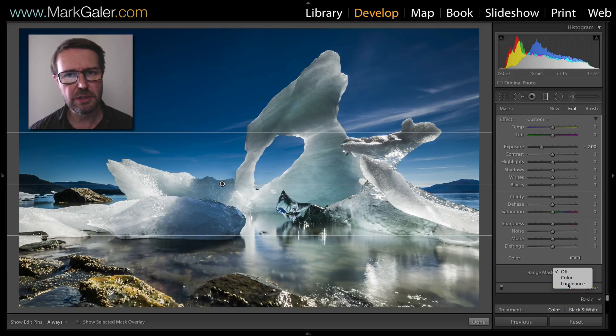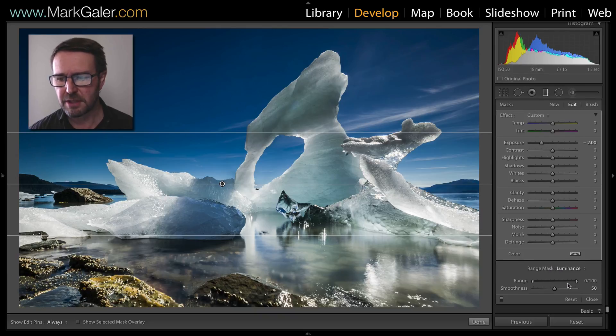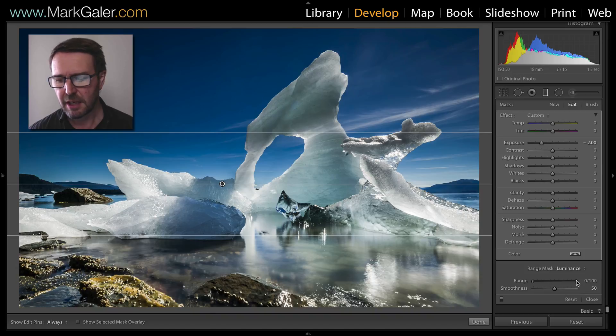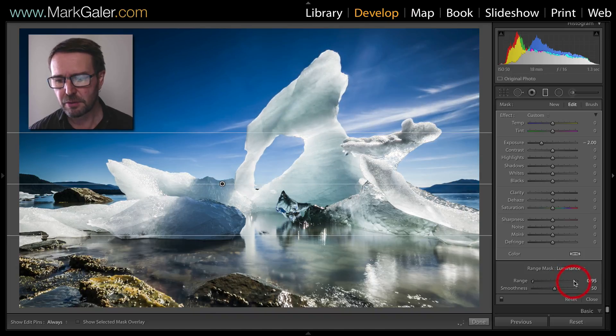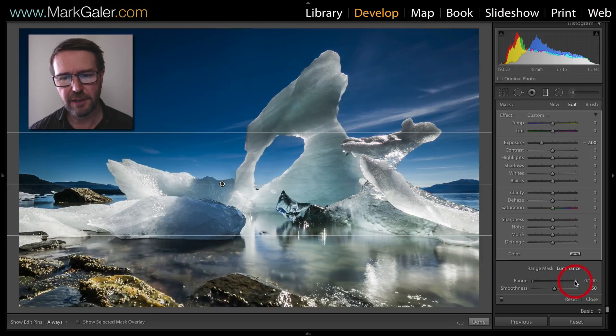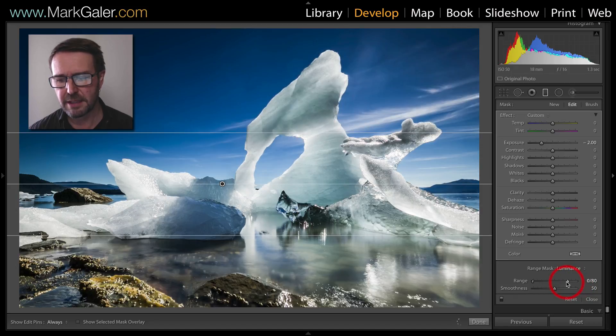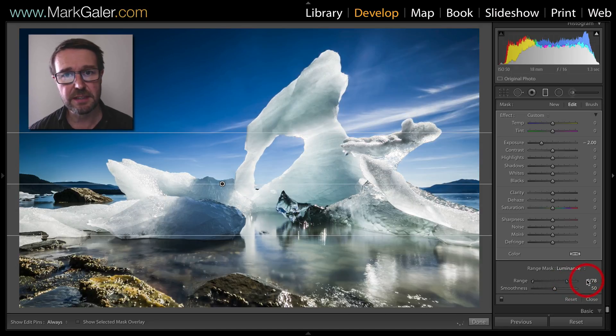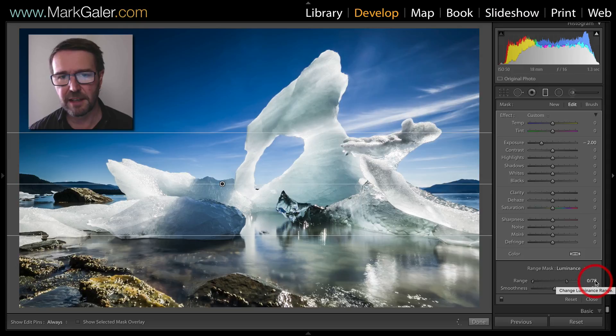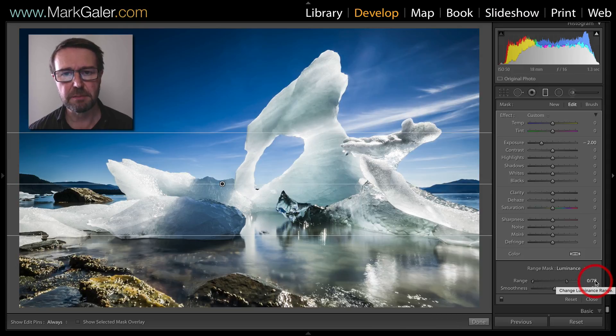If you choose to use luminance then you'll basically limit or reduce the effect by dragging either end. Here I'm going to remove the effect from the brighter tones so anything brighter than 78% value now will not be affected by this adjustment.